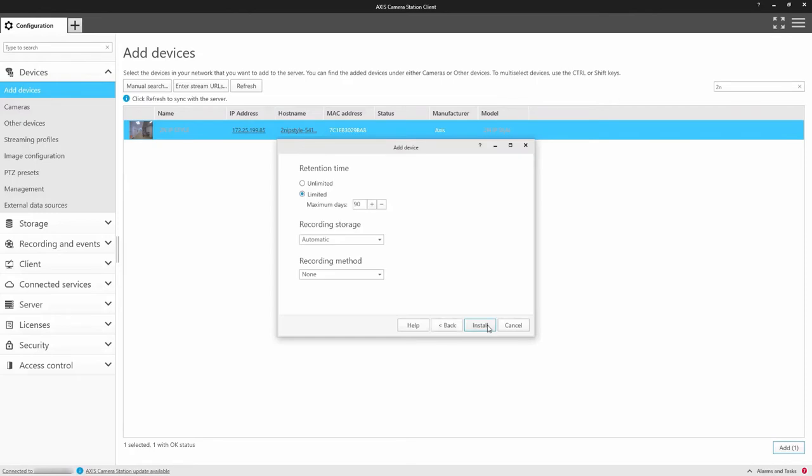Here you can set the recording attributes such as the retention and the default recording.